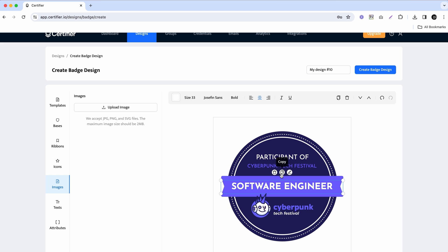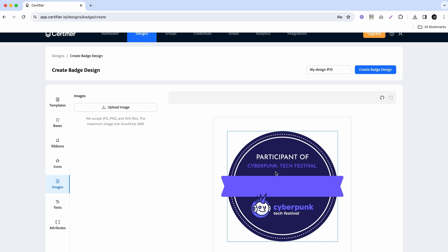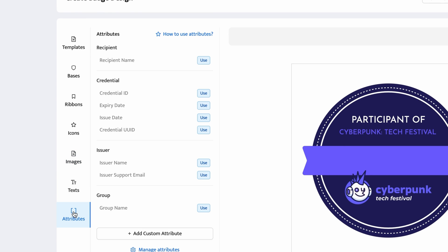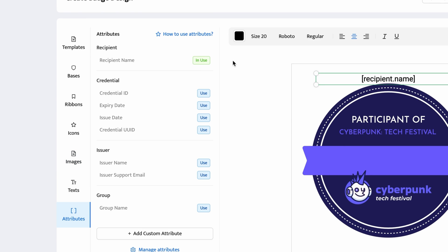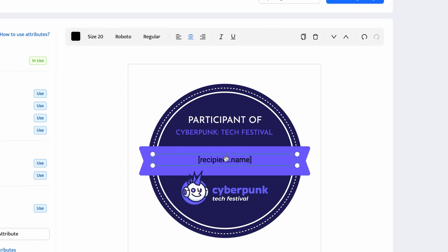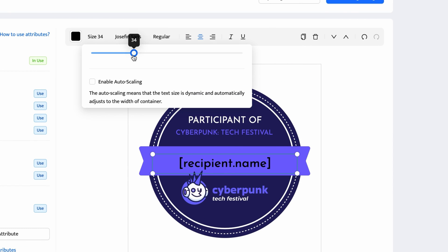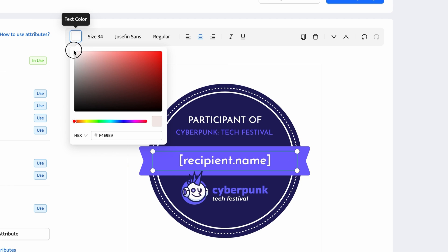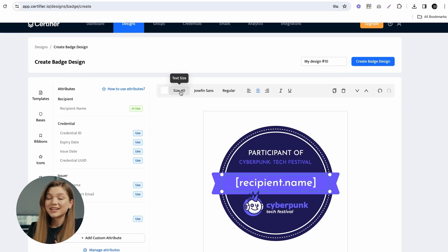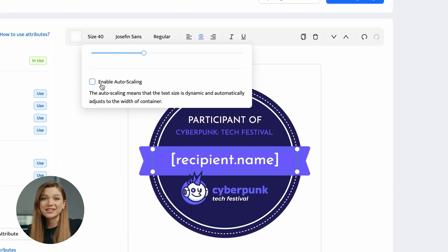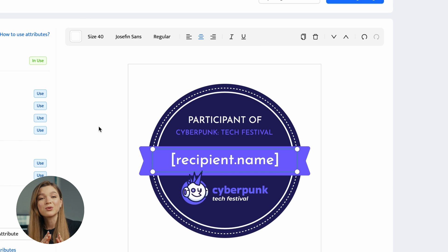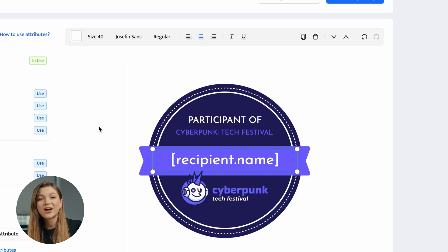To add a recipient name dynamic attribute, navigate to the Attributes section and click on the Use button next to the recipient name. Now customize the color, size, and font of this attribute so that they match the design of your badge. Here's a tip: don't forget to enable autoscaling for this attribute, since it ensures that no matter how long your recipient name is, it will fit within the area of the badge.